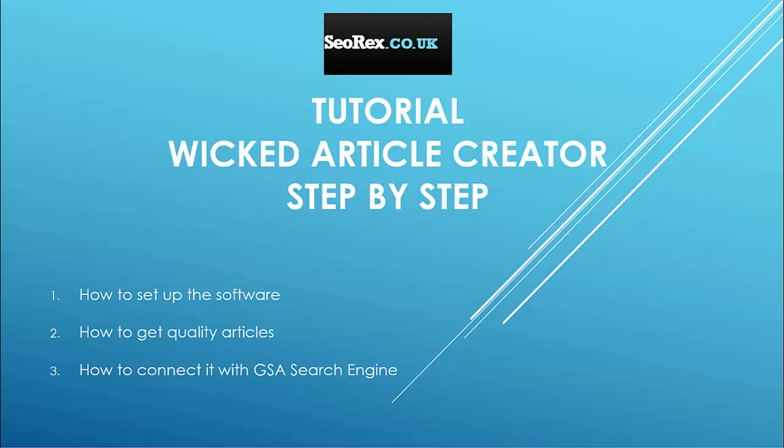This software is powerful and has many functions. It has an integrated Spintax API with other SEO softwares like GSA. In this tutorial we will see in first part how to set up properly the software.